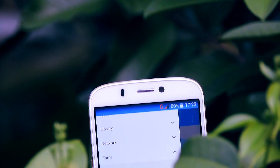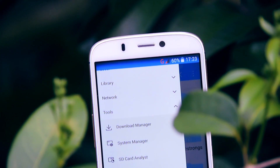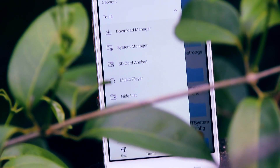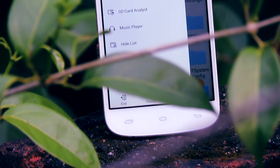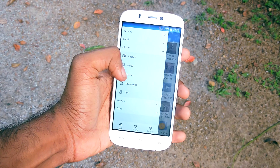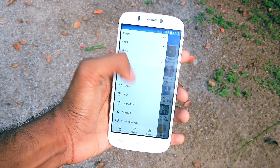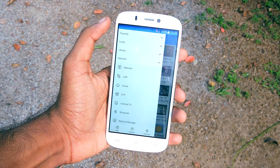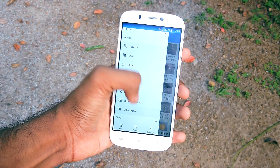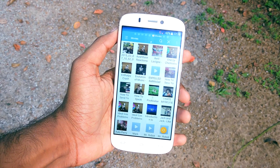That is like having all the power of PowerAmp, image viewer, download manager, Chrome, Root Explorer, app backup, and X-Plore in just one little tiny application. It's great!